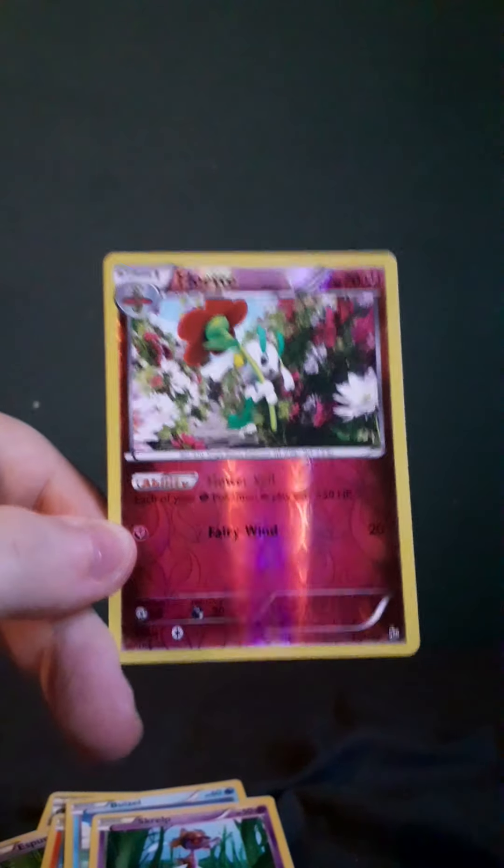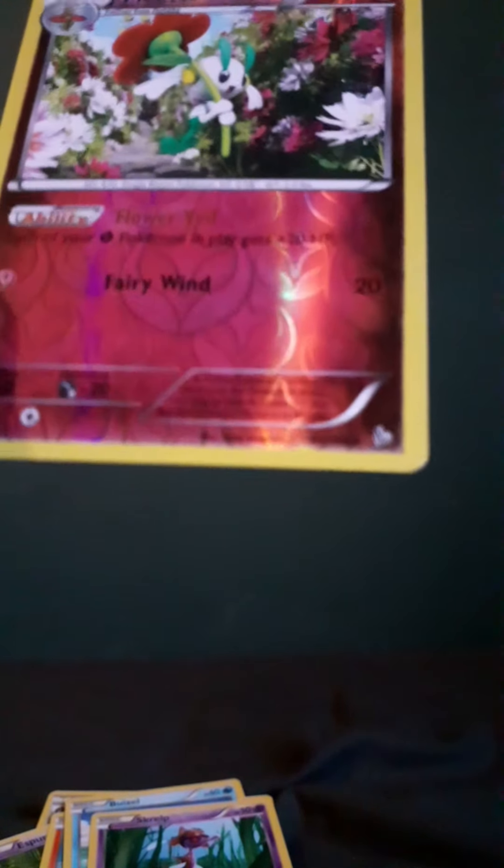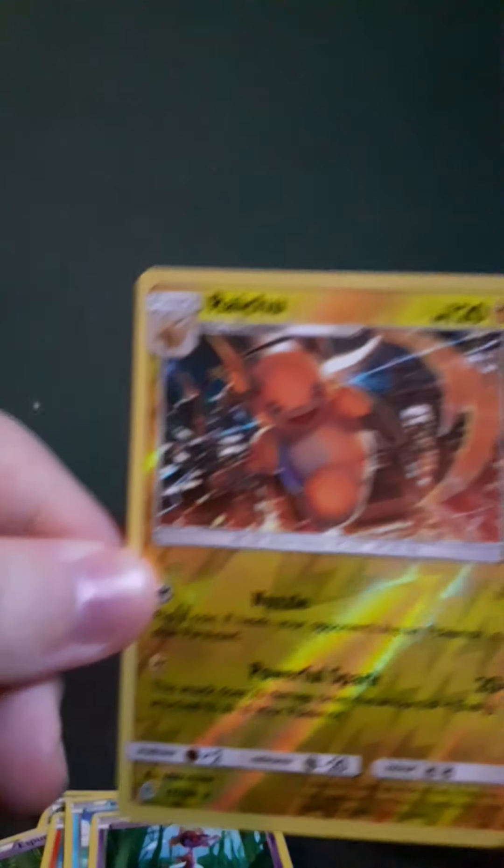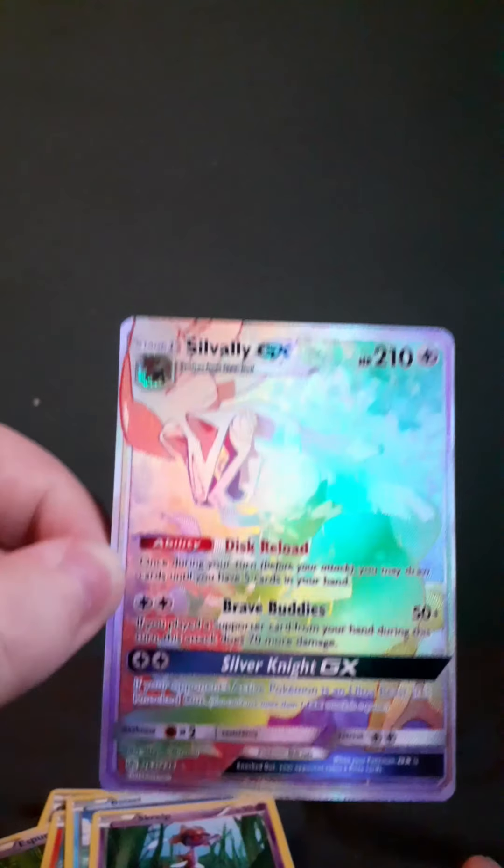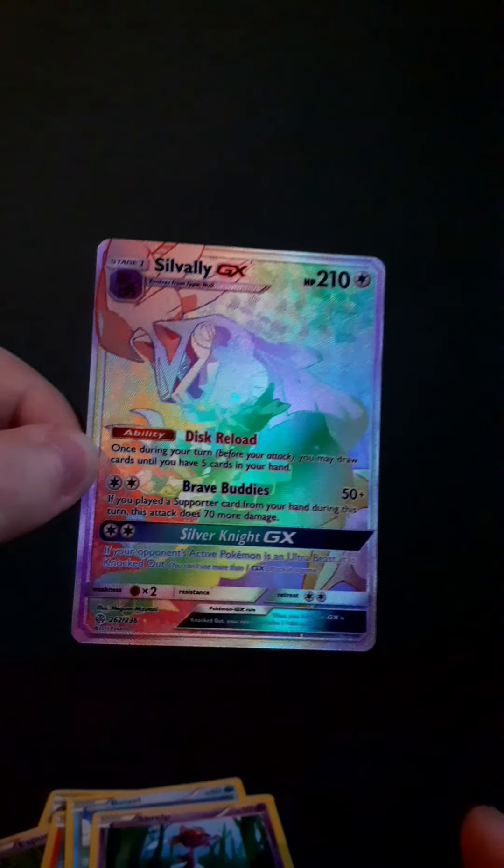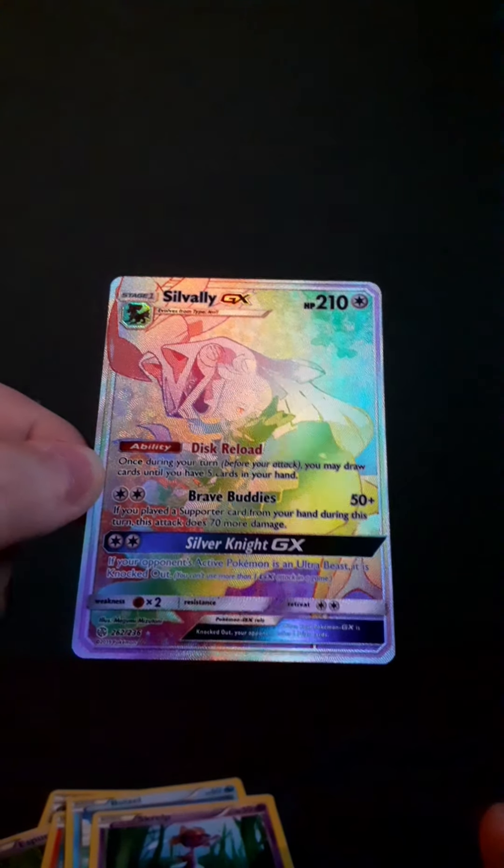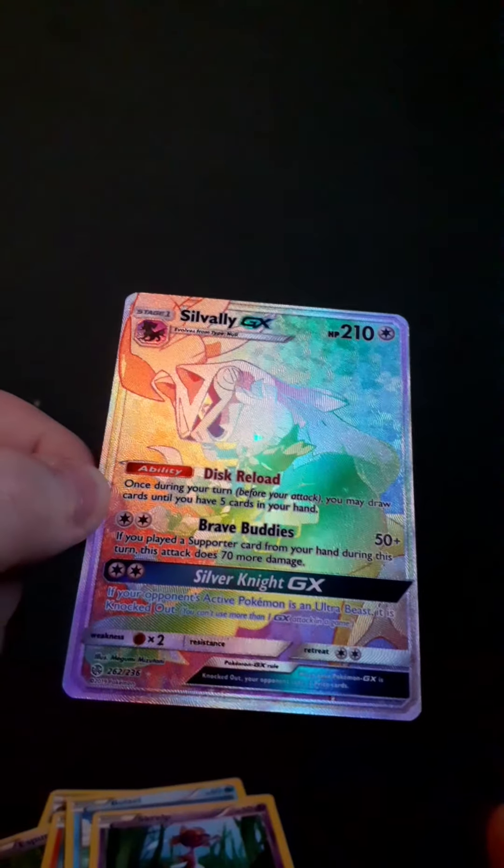So, in terms of pulls, we got a few, actually. We got a Floette Reverse... Is it a rare? I cannot believe it, but it is a rare. A Raichu Reverse Rare. And... A Silvally Rainbow GX Secret Rare.